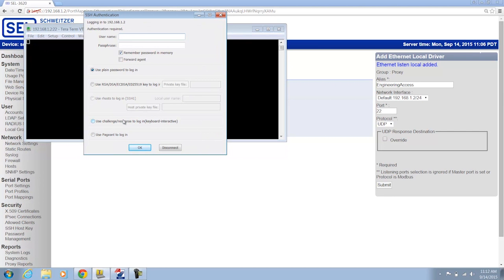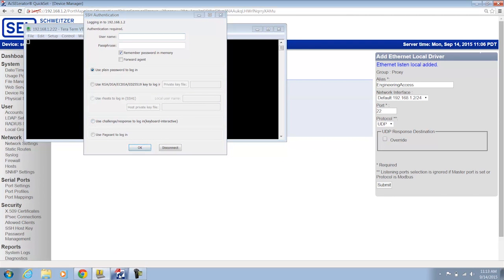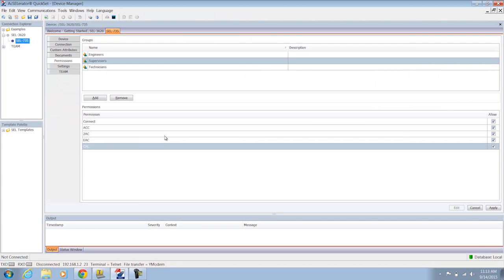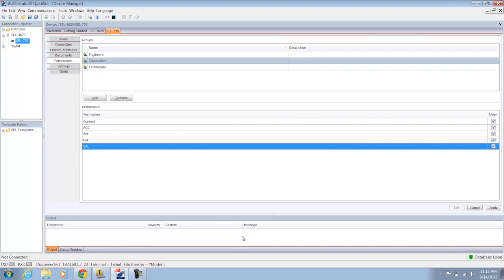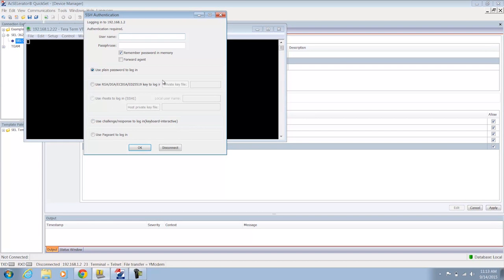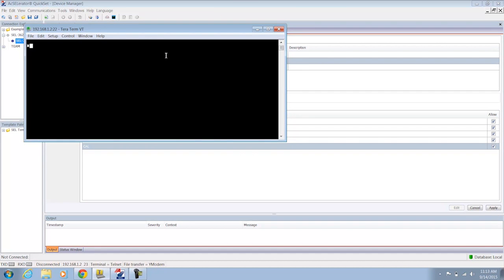Now I'm going to log in using my Supervisor user. I've given all access to the Supervisor group, which means I should be able to access any part of the relay that I want to as the Supervisor user. So I'm going to go ahead and enter the Supervisor username and password. And here I am on the proxy prompt of the SEL3620.